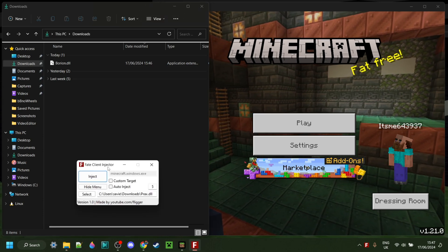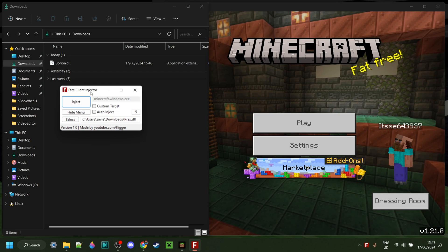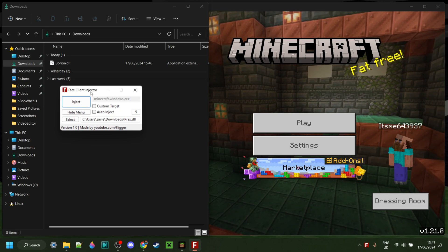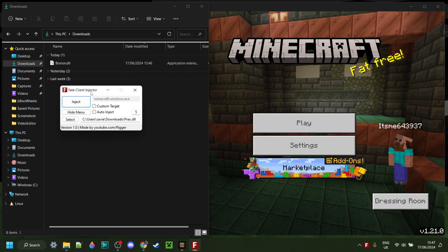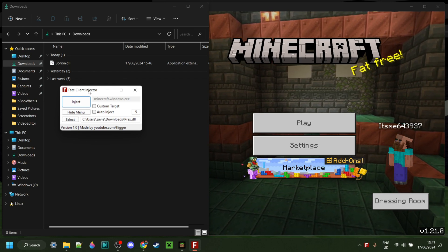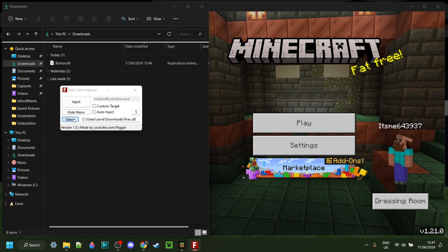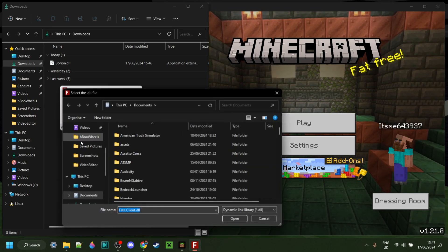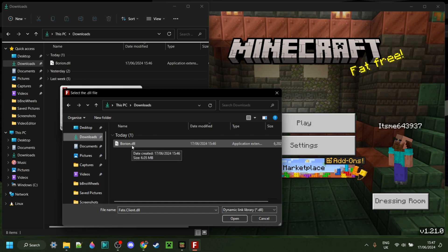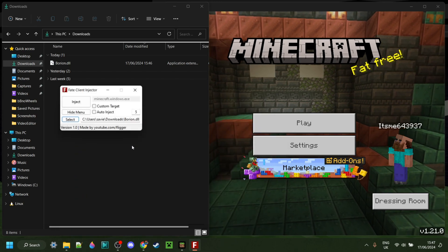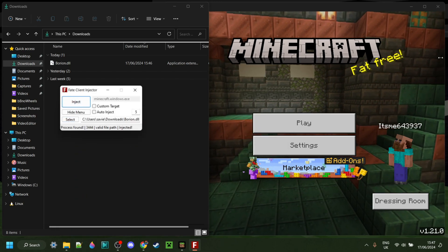I highly recommend Fate Client Injector, which I'm also going to be using for this video. If you don't have it yet or you're not sure how to get it, I will link it down in the description below. With the Fate Client Injector, you can simply click on Select right over here, then go to your downloads and grab the borine DLL. Once you have selected that, click on Inject.